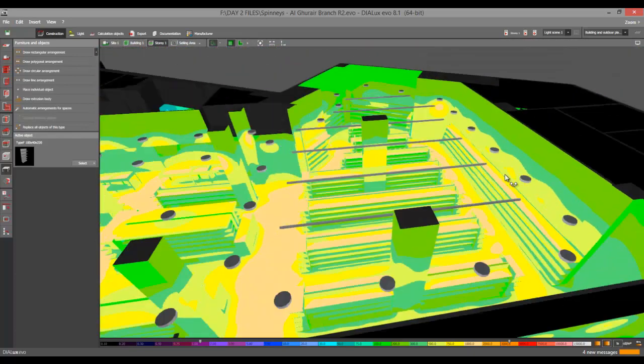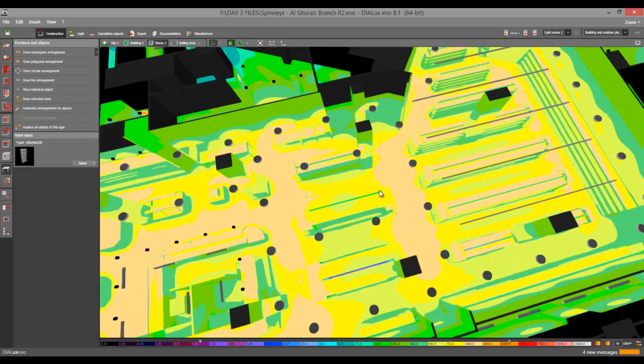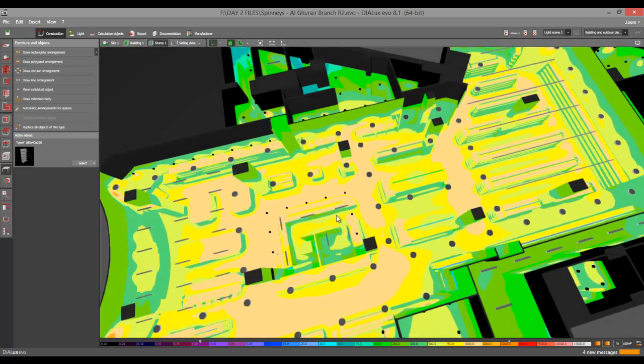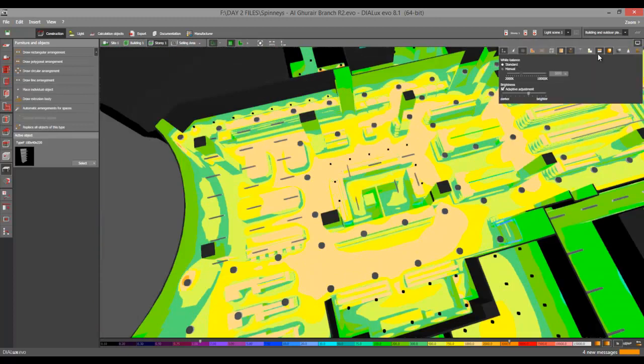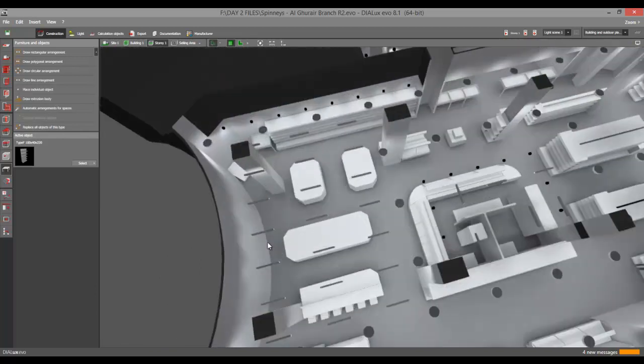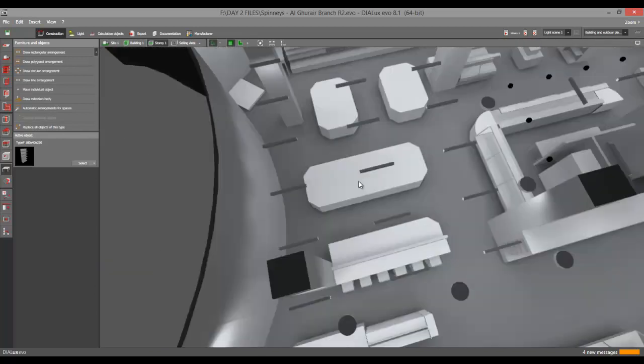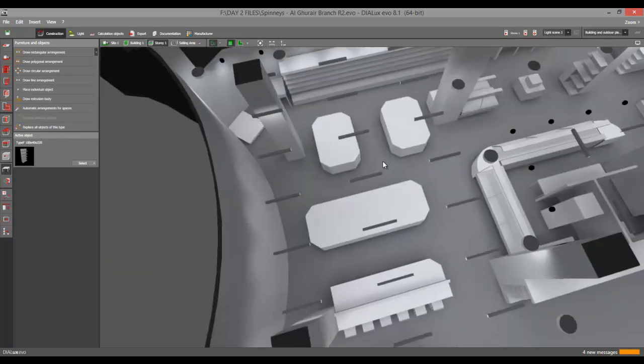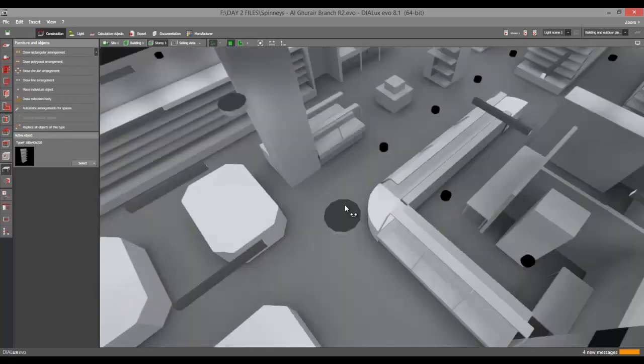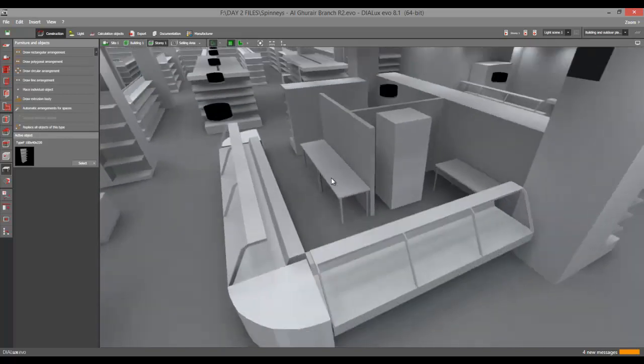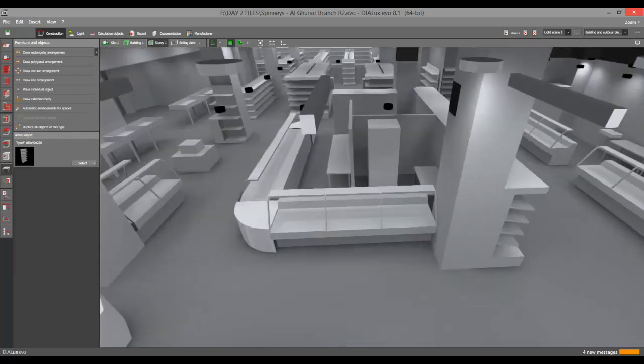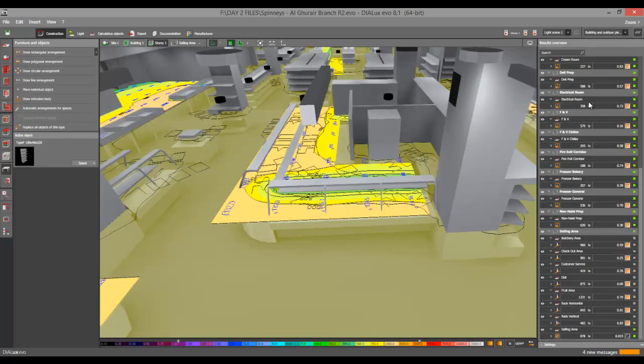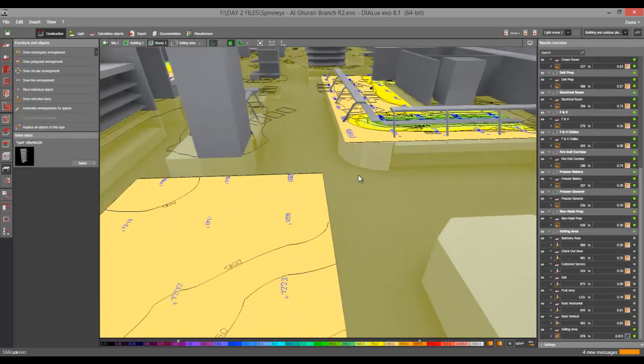And if you want to show to your client the value of this, for example in the meat section like I have here... okay, this is not the meat section, it's a fruit section area. And also this one is the bakery area.